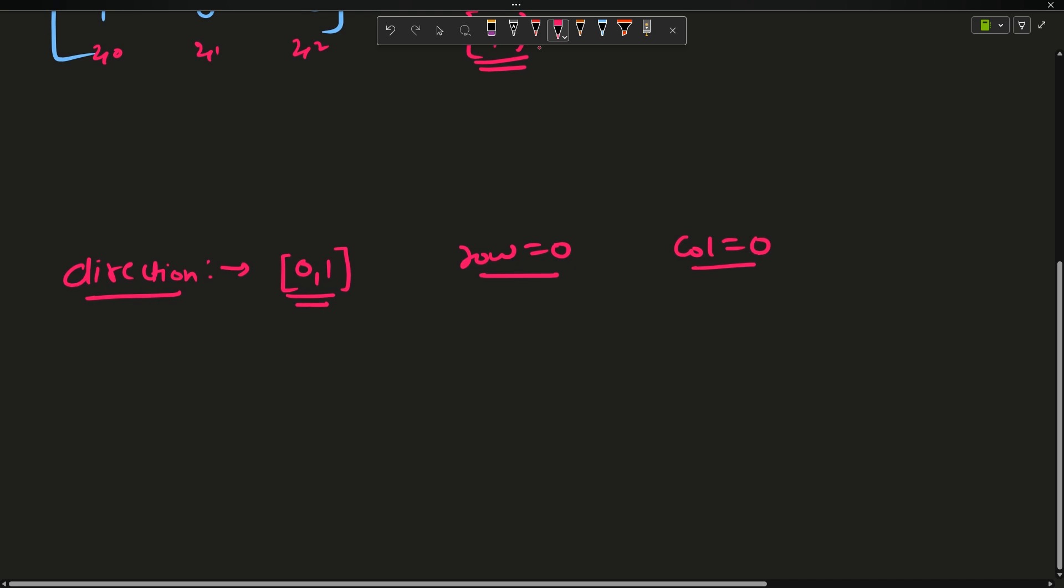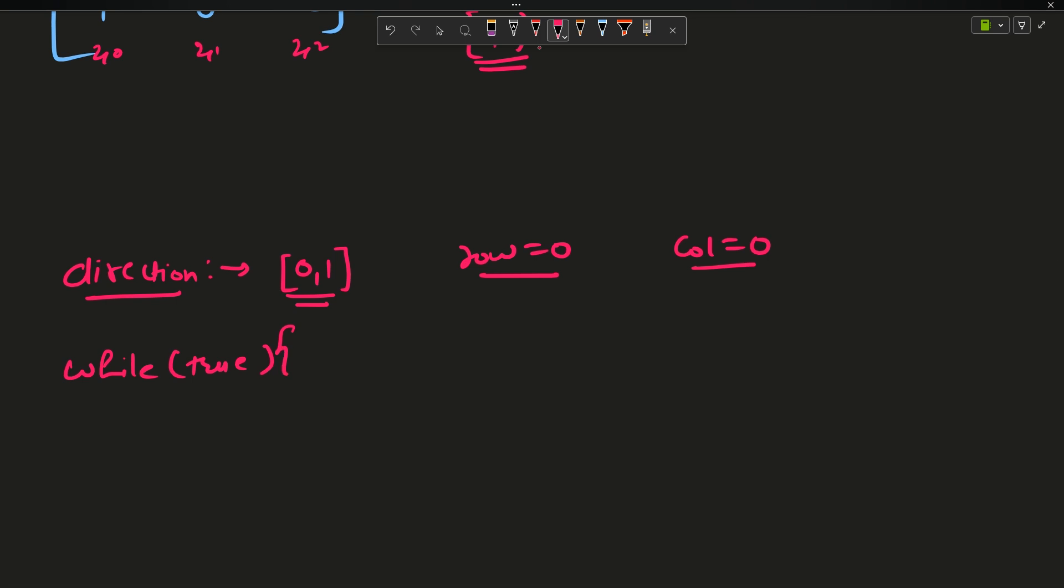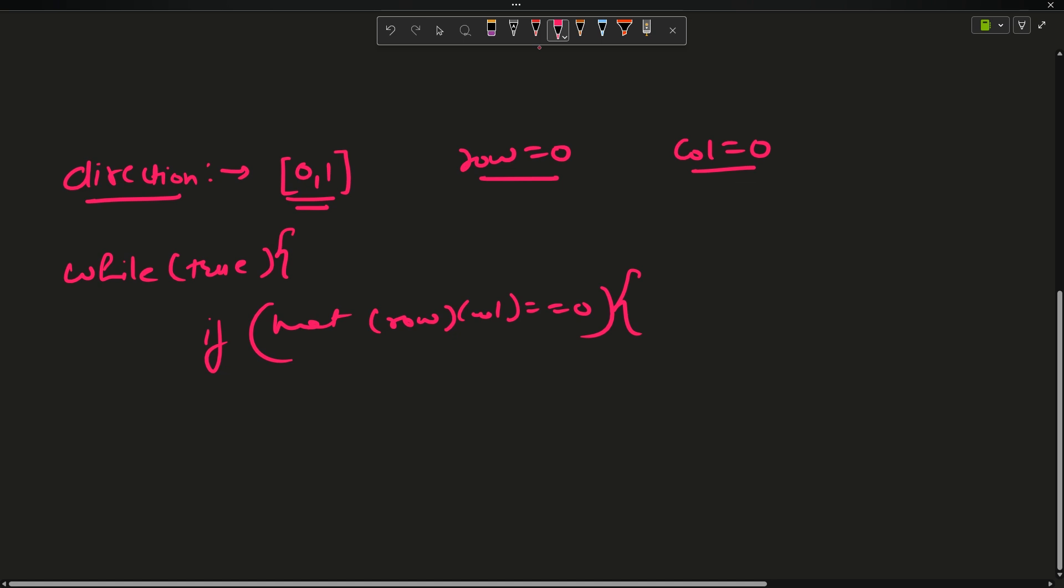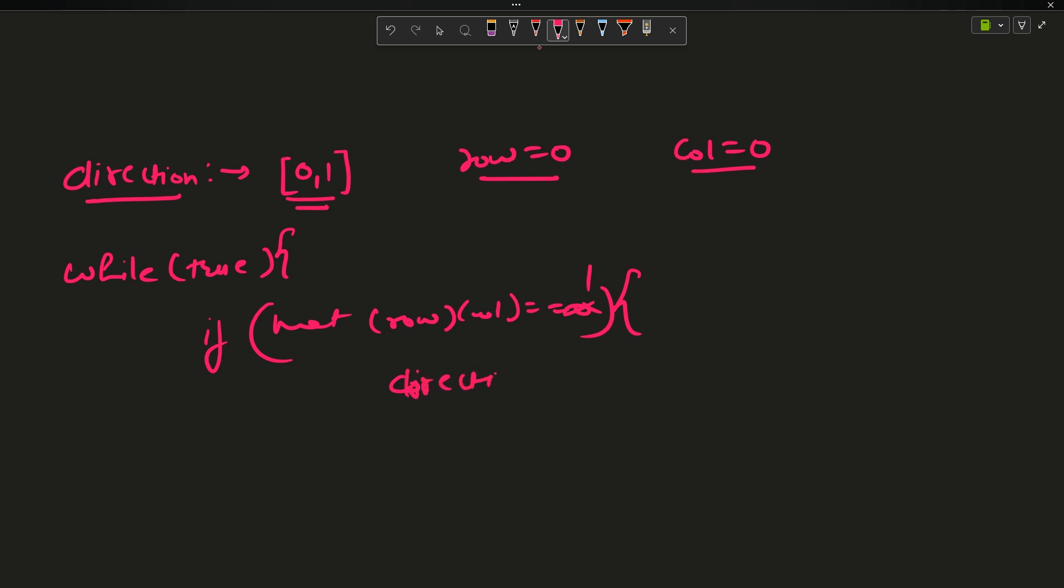Now I will run an infinite loop. I will say while true. If that element at row, column is equal to 0, that means I have to move in the same direction. I will say continue. I am changing it to 1 when I have to change it to right direction. I will see the direction constant.